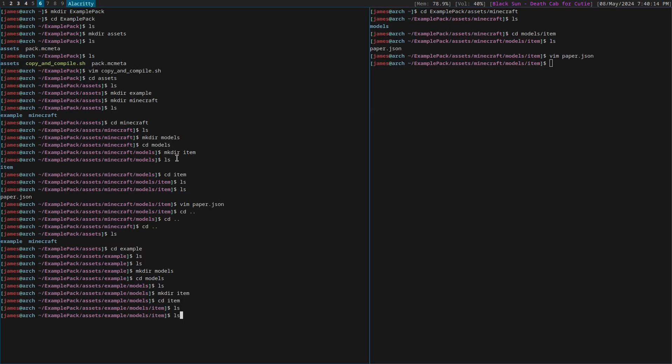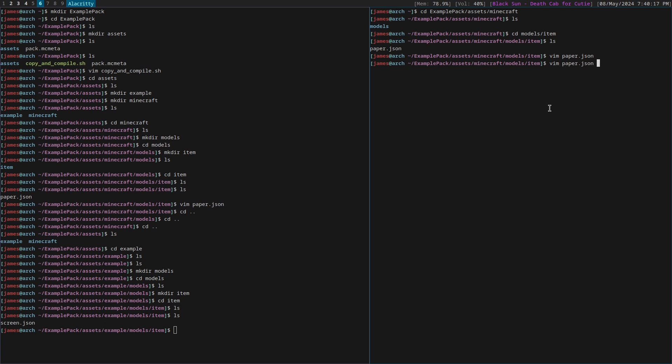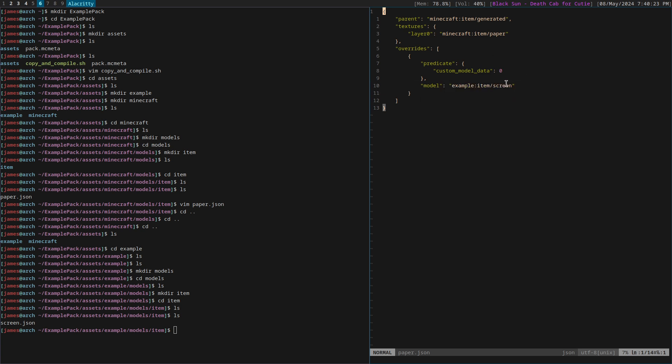We can see it here and also have a paper model set up here with a custom model data just so we can summon it in. And you can see it's pointing to the JSON we just saved.